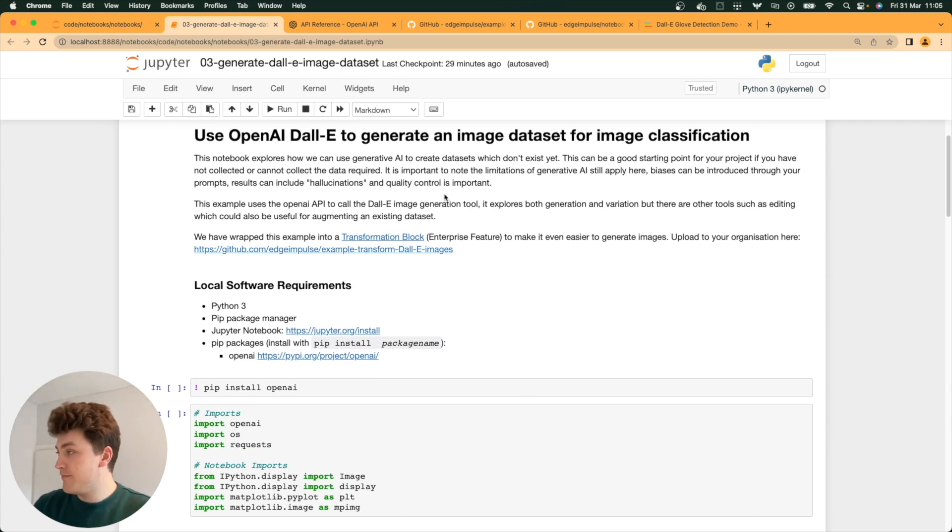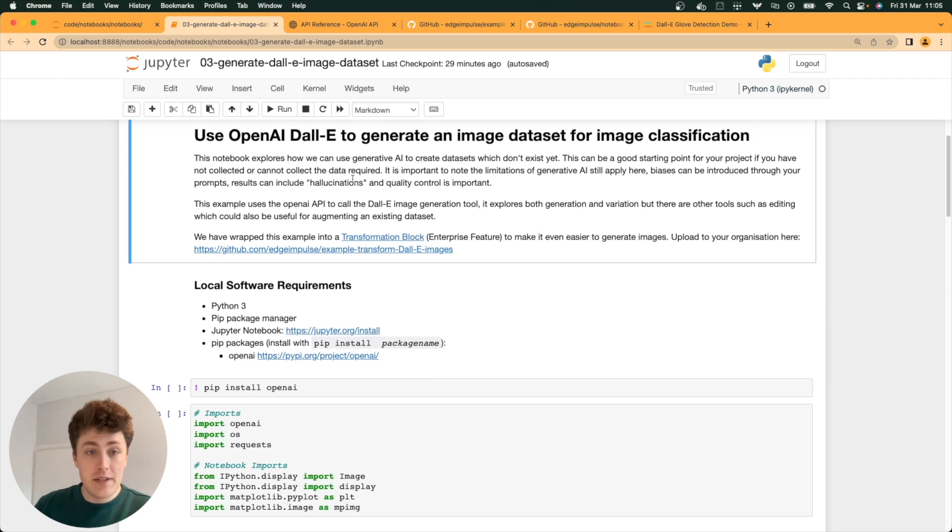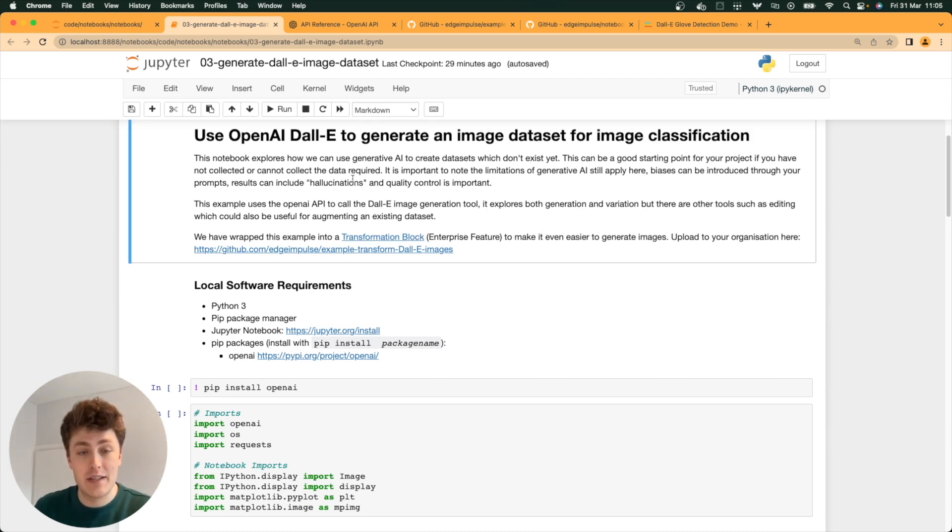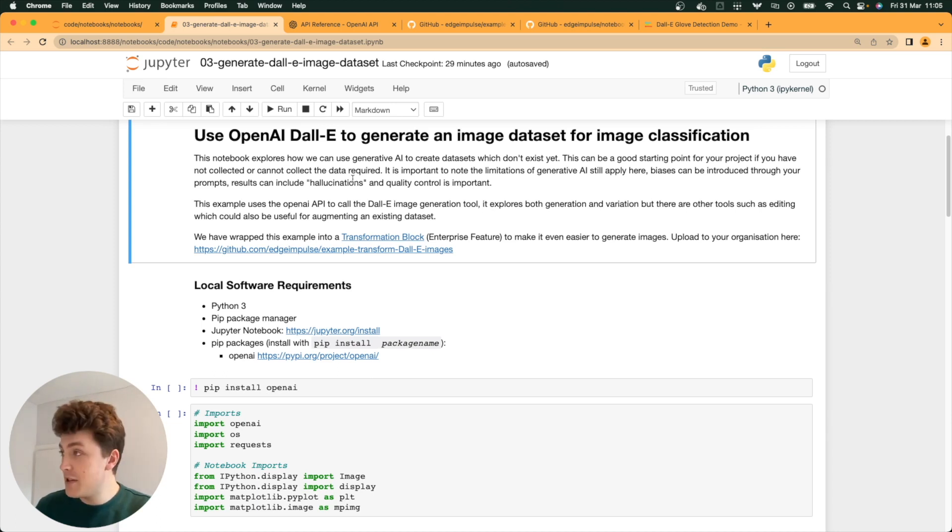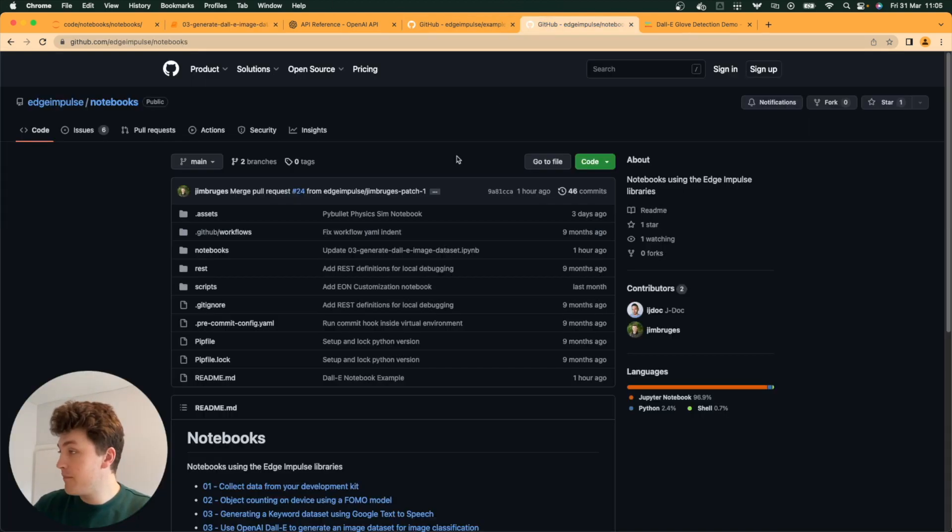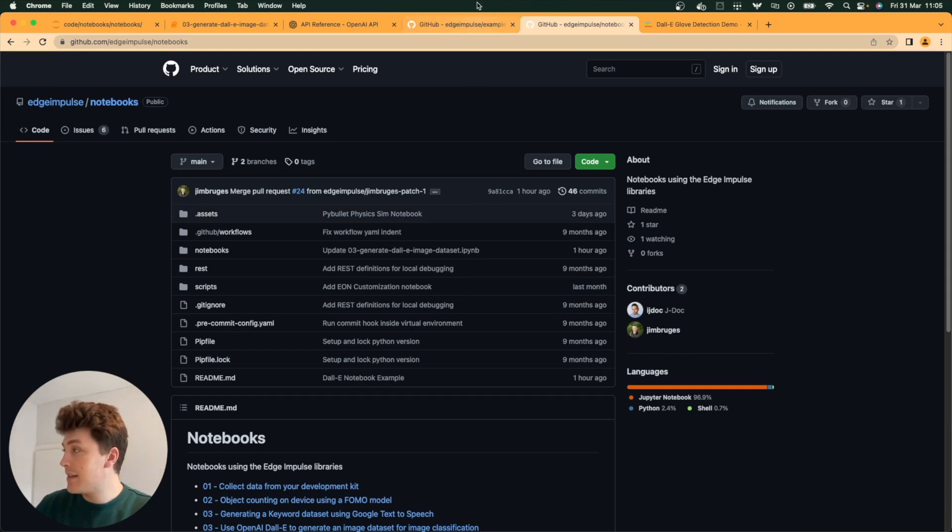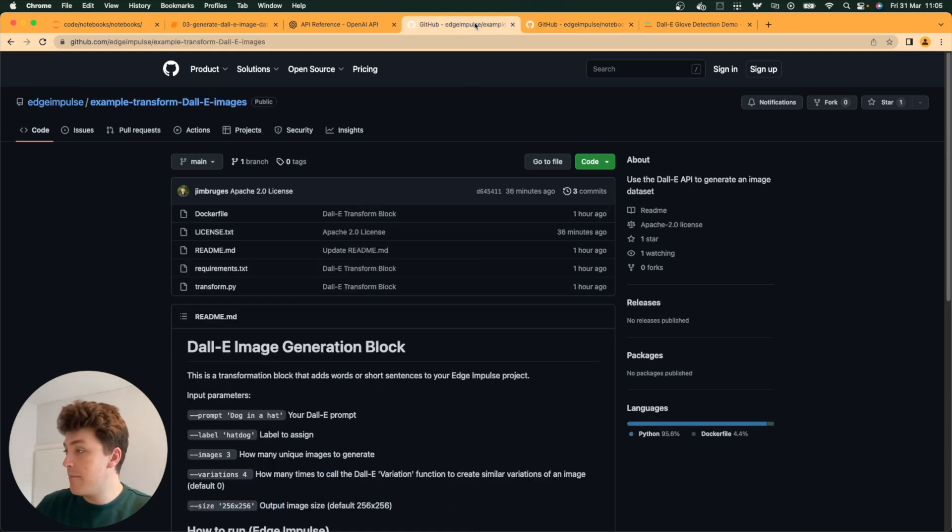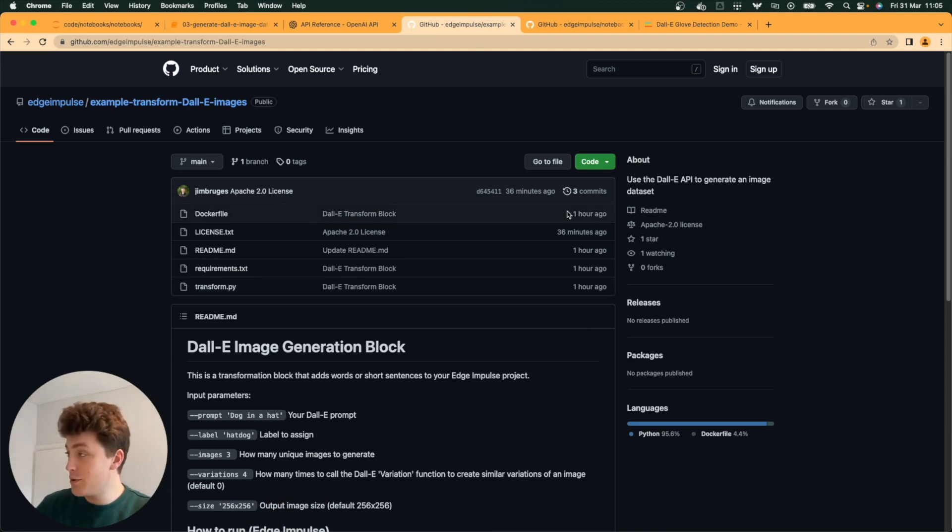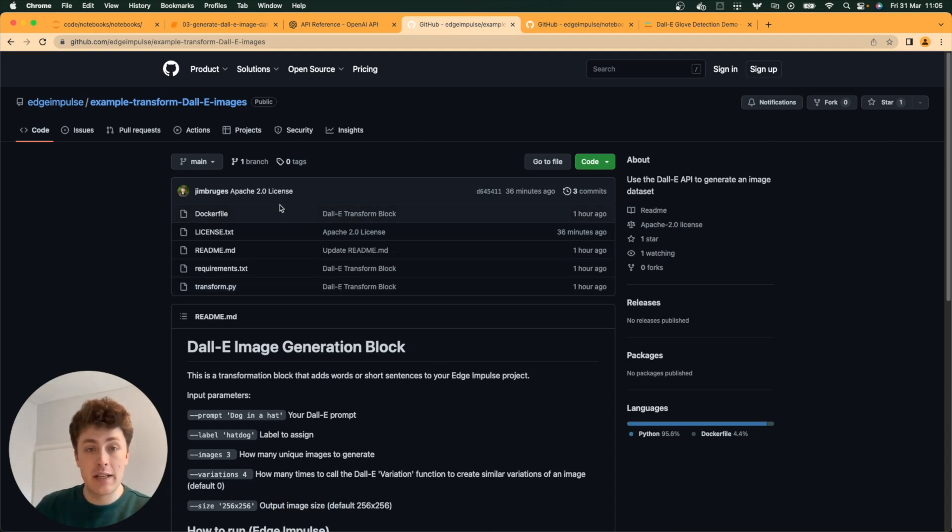This notebook is available along with a number of other dataset synthesis notebooks from other videos that I've done on the Edge Impulse notebooks GitHub, and the transformation block that we're going to be looking at later is also available publicly. Both of these will be linked in the description.